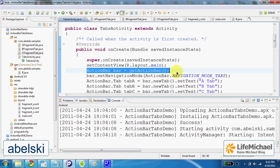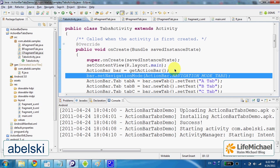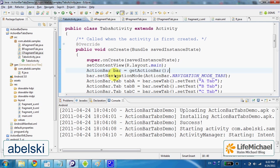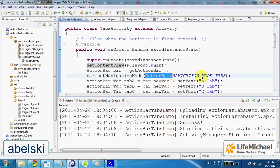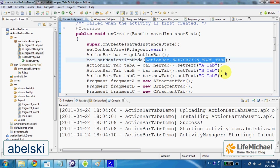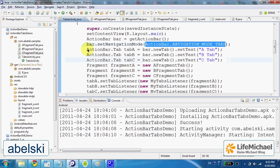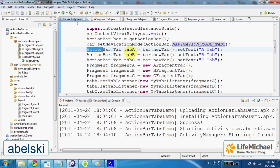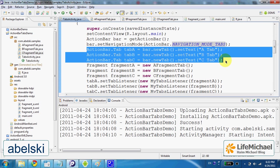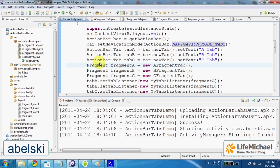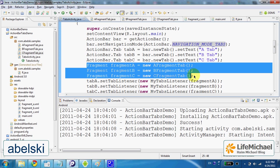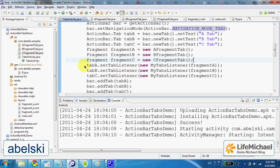We achieve that by calling the setNavigationMode method on our action bar object, passing over the constant NavigationMode tabs. Then we create three tabs and three fragment objects and connect each tab with a specific fragment.